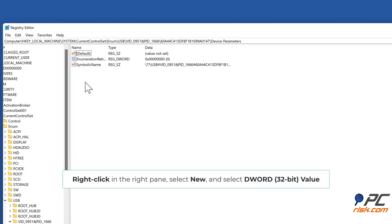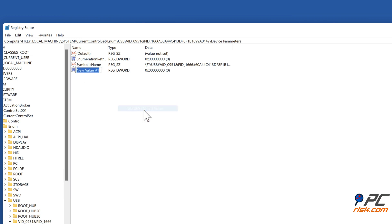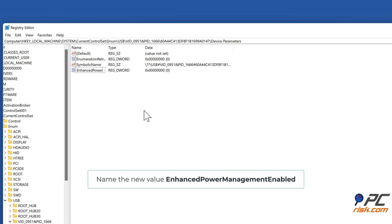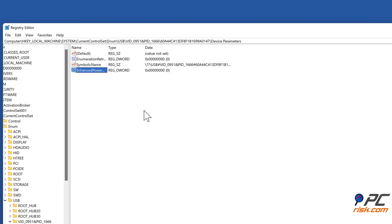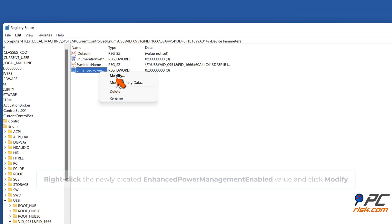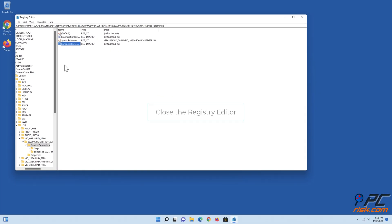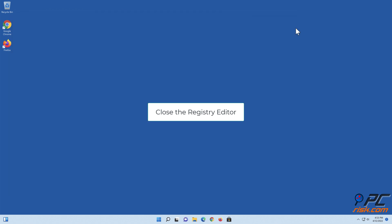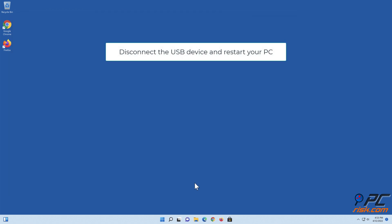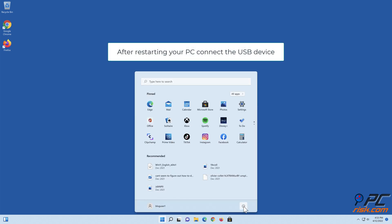Right-click in the right pane, select New, and select DWORD (32-bit) Value. Name the new value EnhancedPowerManagementEnabled. Right-click the newly created value and click Modify. Set the value data to zero and click OK. Close the Registry Editor. Disconnect the USB device and restart your PC. After restarting, connect the USB device.